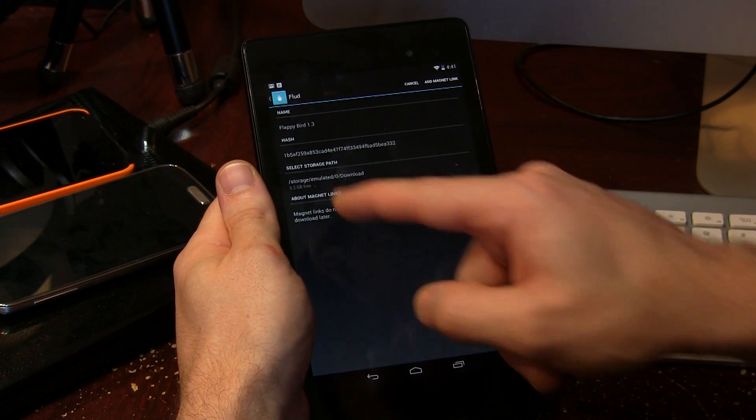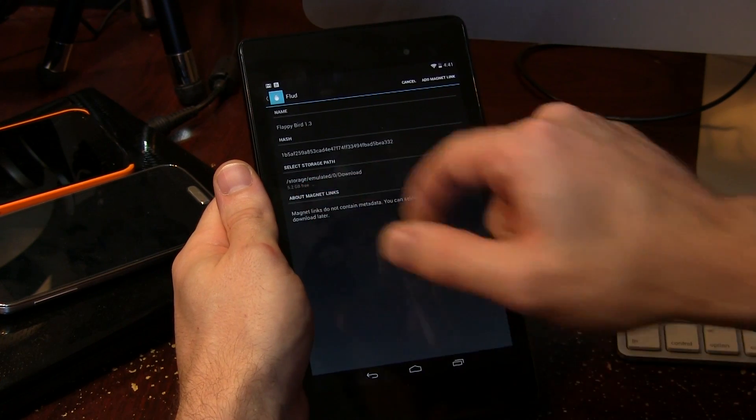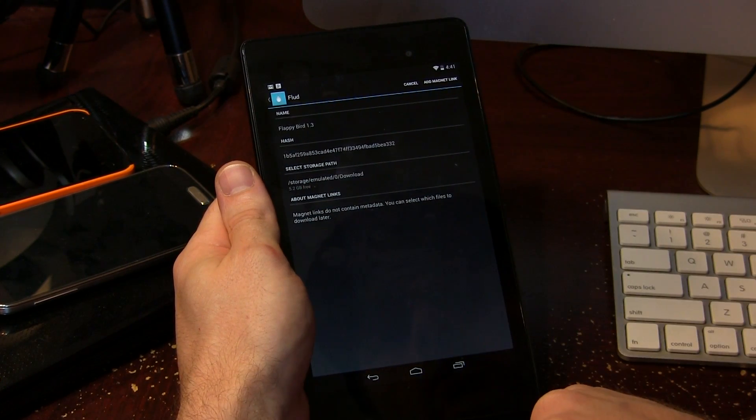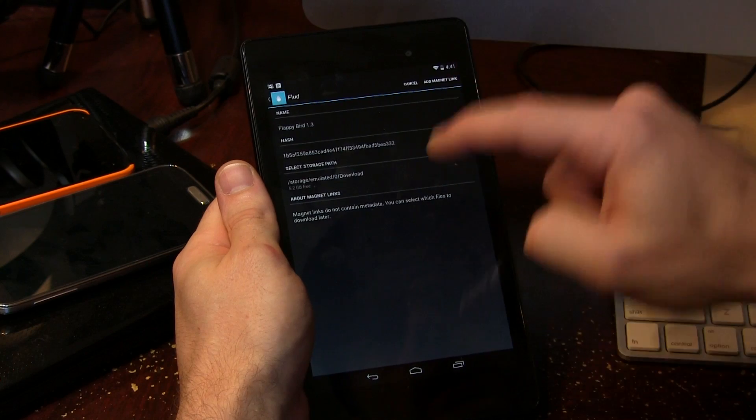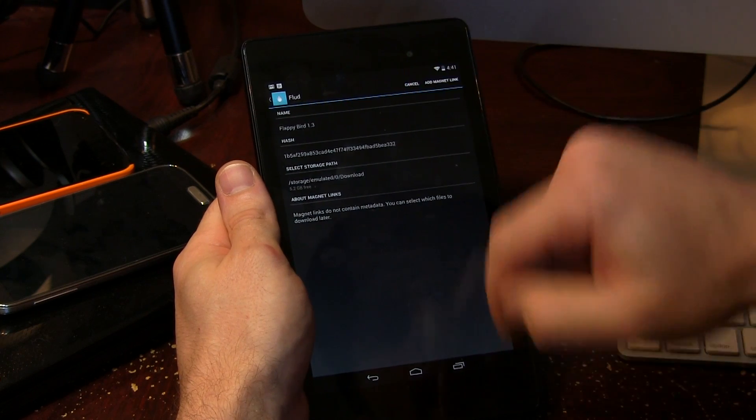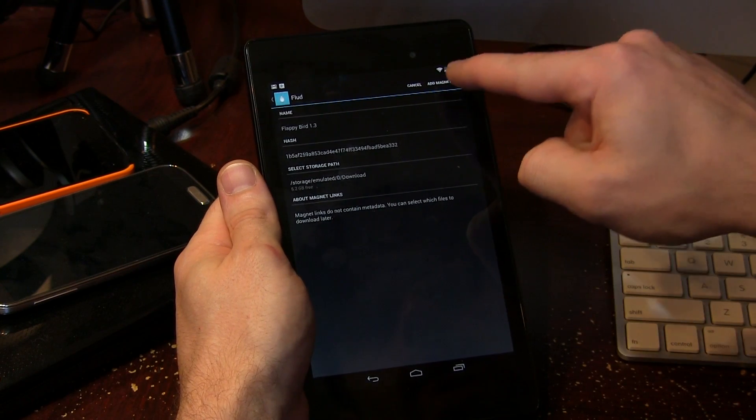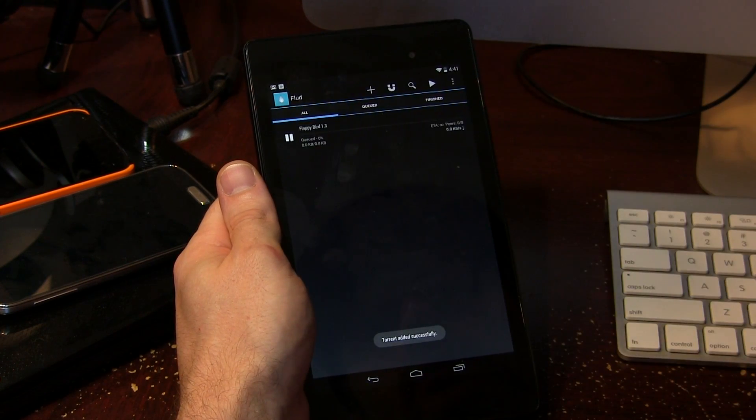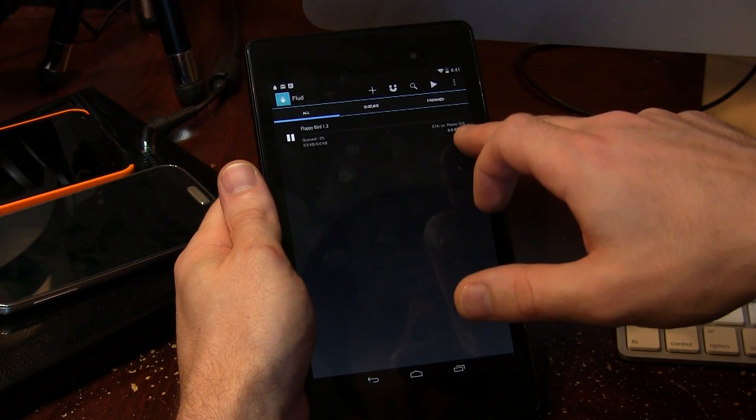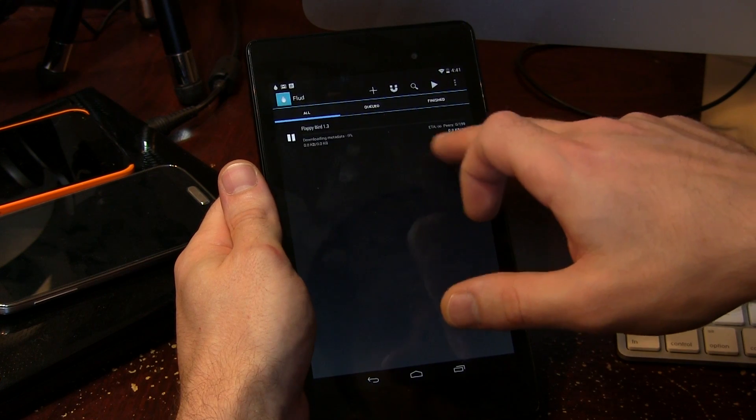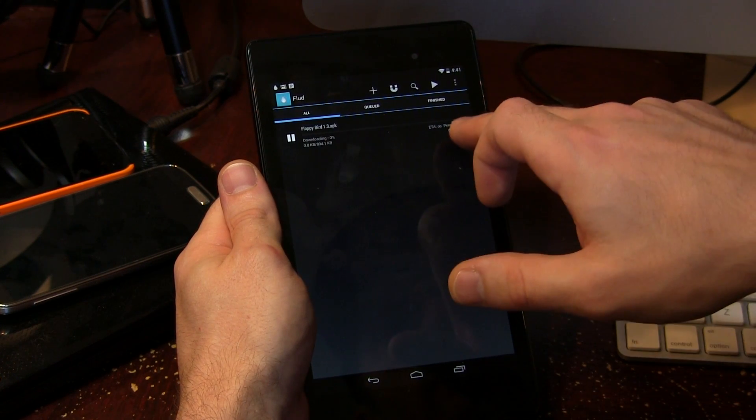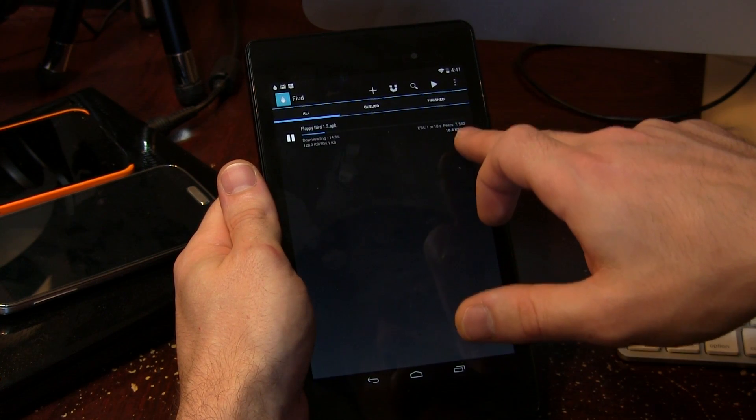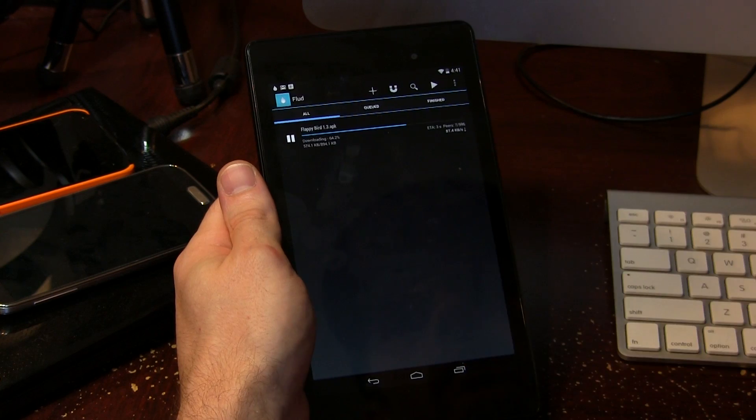There's the name, the hash, the storage directory and so on. And of course we can either cancel or add magnet link. So we're just going to go ahead and do that and you'll notice right away that it will start downloading eventually. And there it is. As you can see the peer count is starting to go up. It's downloading and poof ready to go and it's all downloaded and finished.